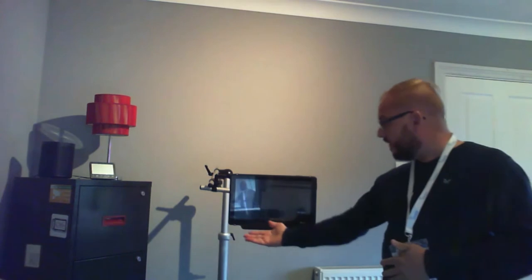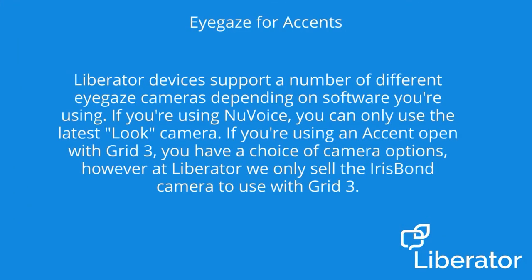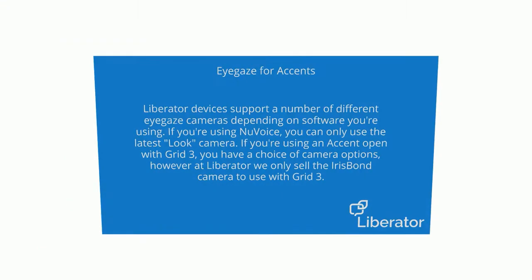And lastly, eye gaze. We've got the eye gaze on our device that we will explore. Liberator devices support a number of different eye gaze cameras depending on the software you're using. If you're using NuVoice, you can use the latest look camera. If you're using an accent open with Grid3, you have a choice of camera options. However, at Liberator, we only sell the iRespond camera to use with Grid3.